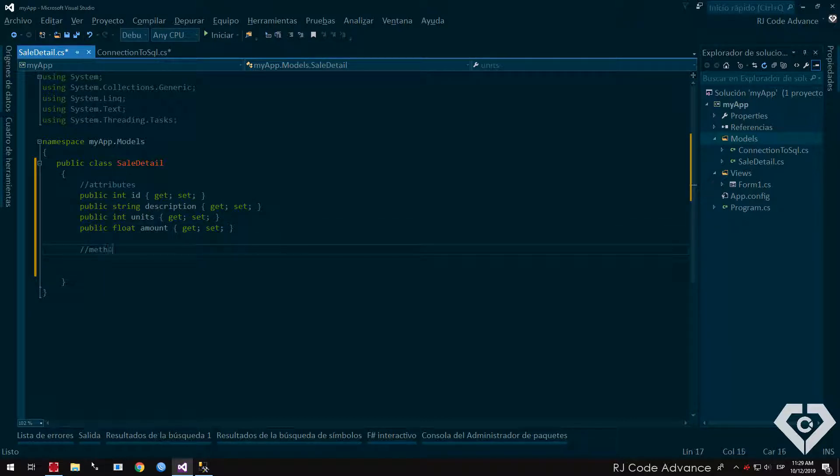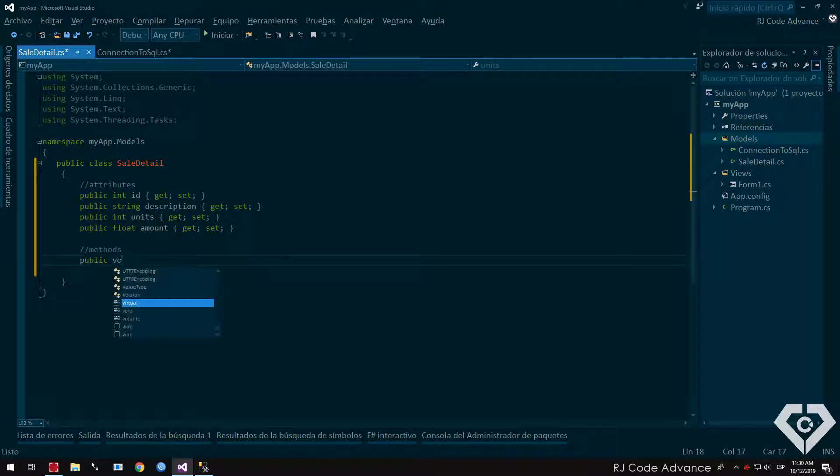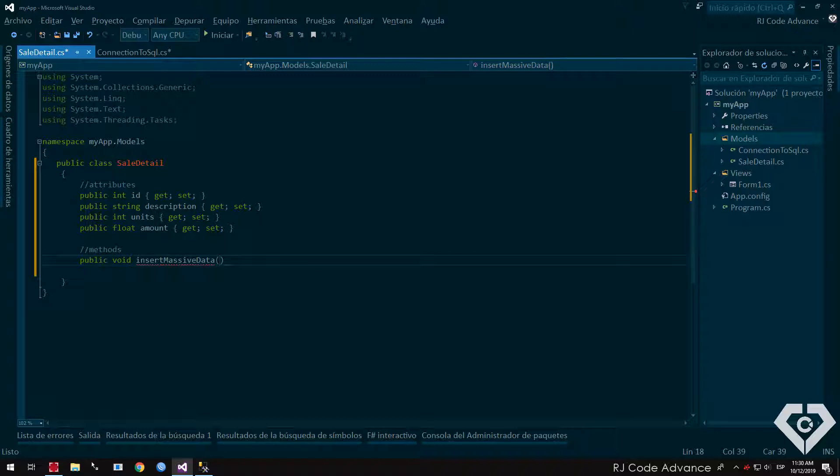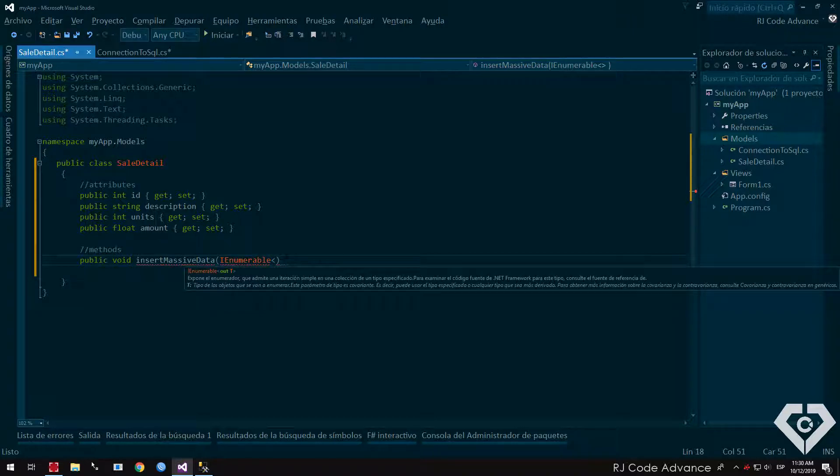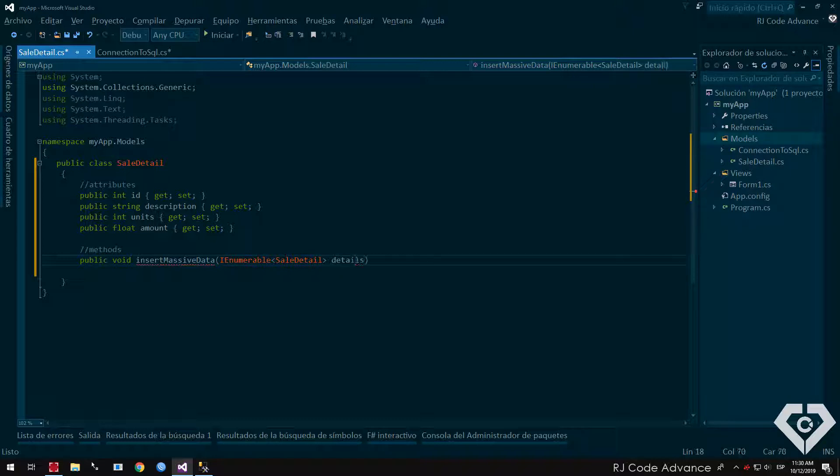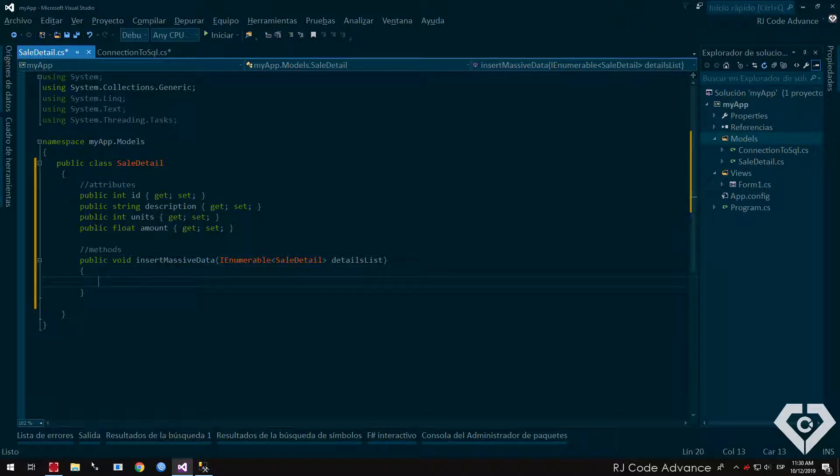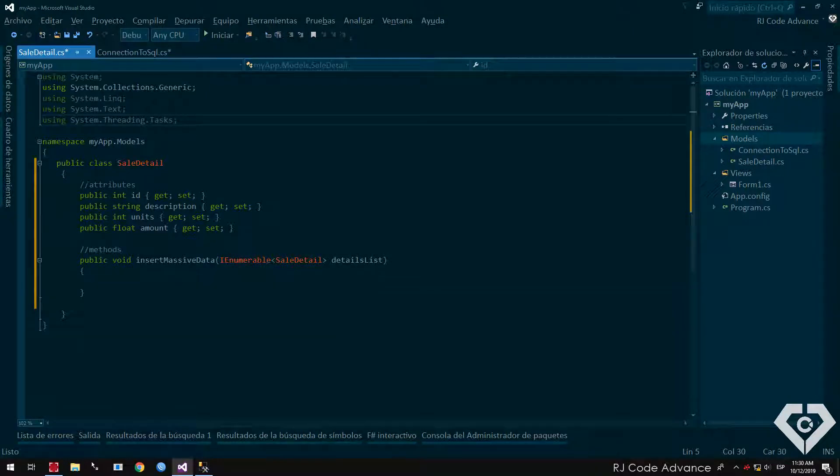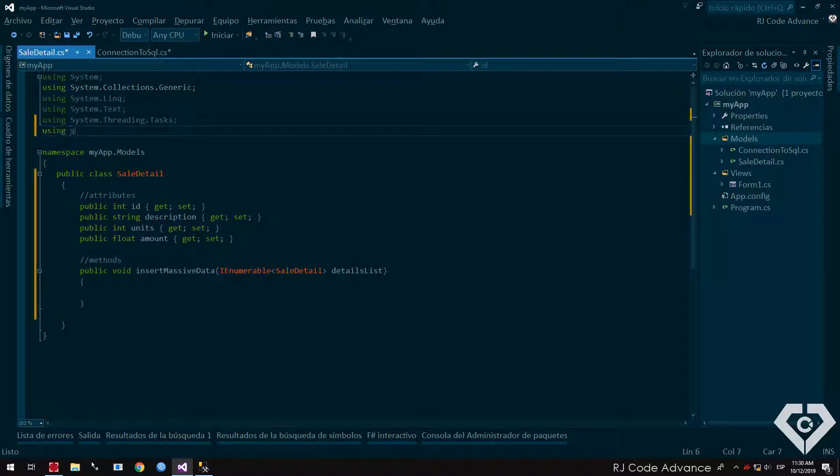Well, now we will create an empty public method to insert multiple rows. As an input parameter, we declare an innumerable interface or list of sale detail type, name details list. We import the data libraries, and data SQL client.